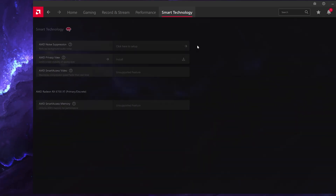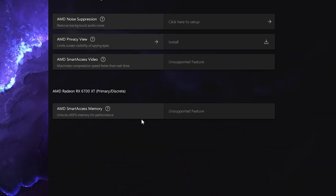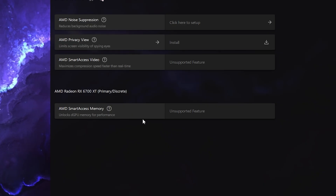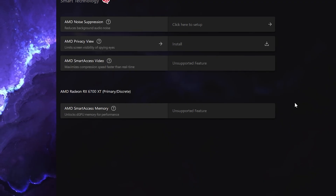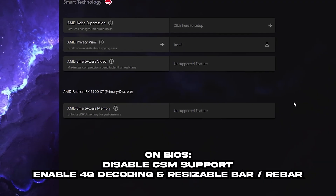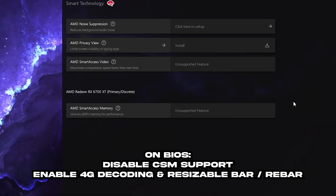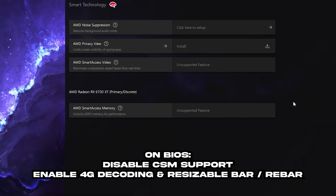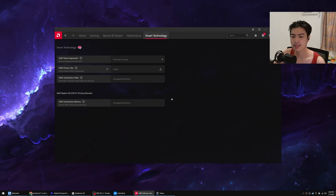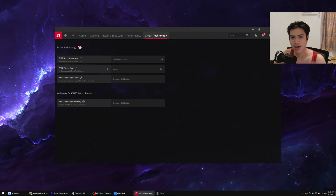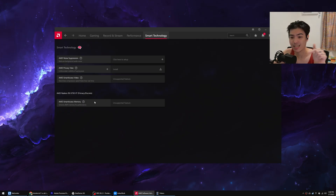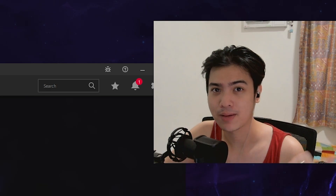For an added tip, if you go to Smart Technology, you'll see AMD Smart Access Memory. Most RX 6000 and 7000 series cards can enable this. All you need to do is disable CSM in BIOS, turn on above 4G decoding in BIOS, and make sure it's enabled — it's usually called Resizable Bar or ReBAR. For me it's currently off due to AMD driver finickiness, and I'm losing around 5 to 10 FPS, but if it's available for you, click Enable on the AMD platform.